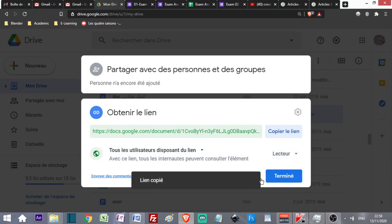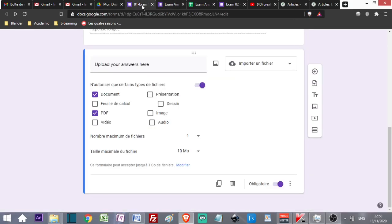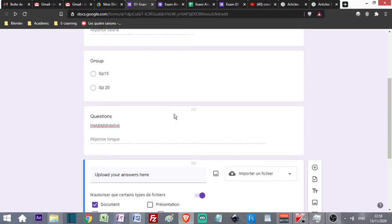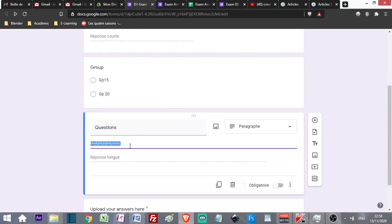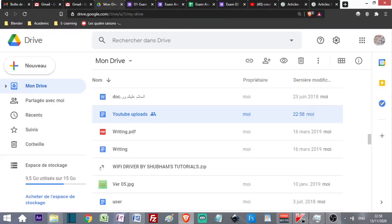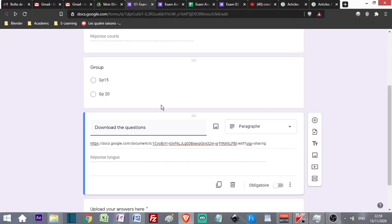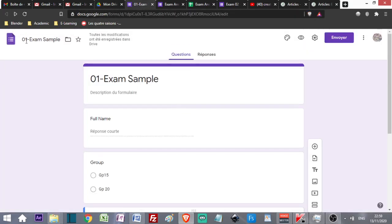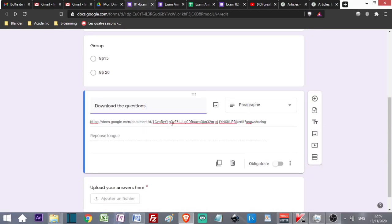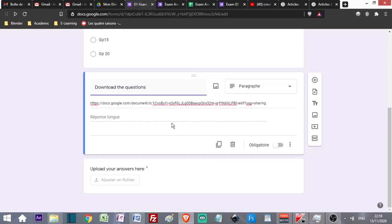I come to my form and in the question I can give a link here and say Download the Questions. I'm using Google Drive for uploading files in terms of exam questions or creating a Google Form that I'm going to send to my students to allow them to upload their answers.